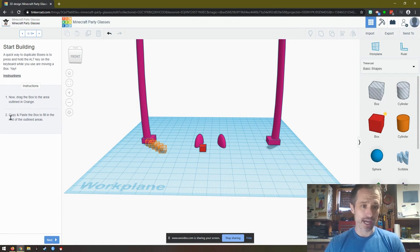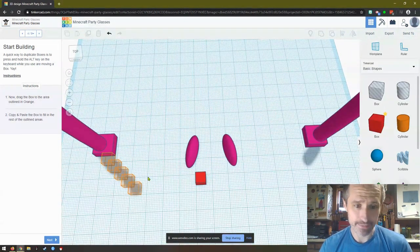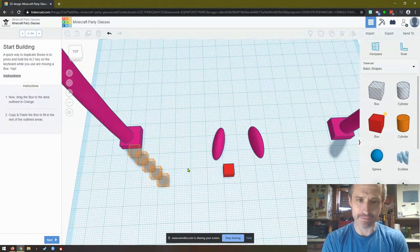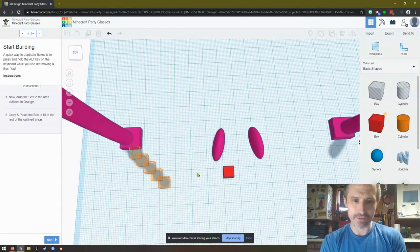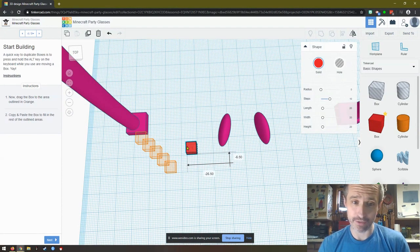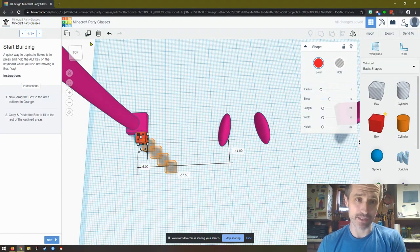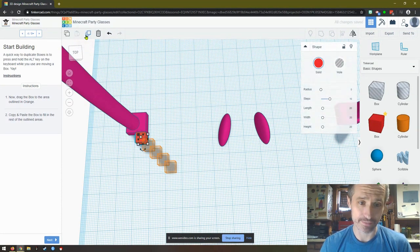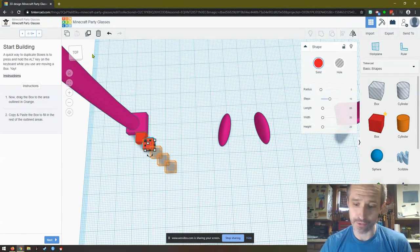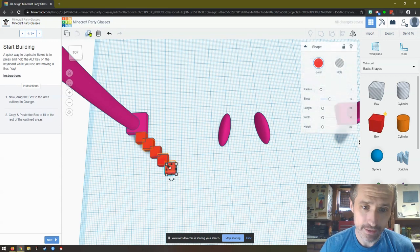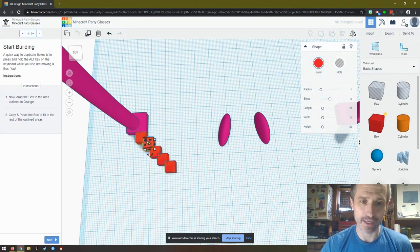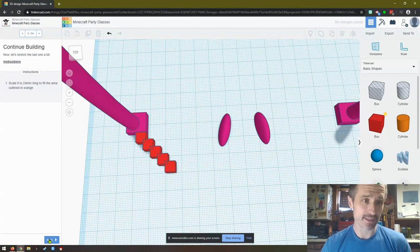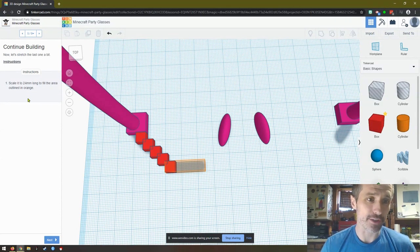Now drag the box into the area outlined in orange. Copy and paste the box to fill in the rest of the outlined area. I'm going to zoom in and move over. They want you to put it where those boxes are. You can copy and paste. I'm just using the arrow button to move it around. It just sets them up. The reason why they did that was because I did the duplicate and repeat.